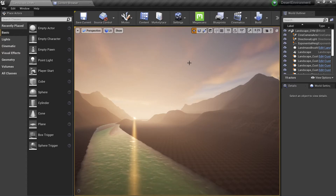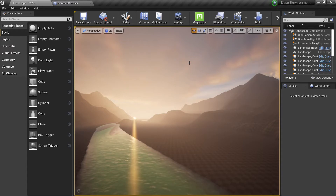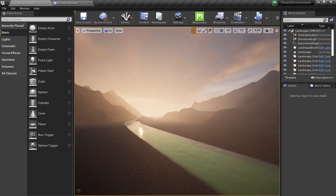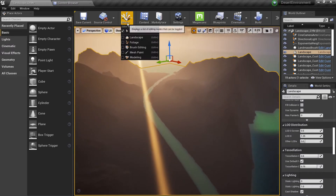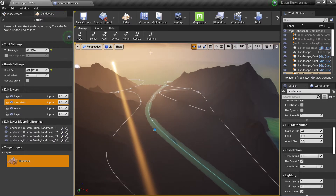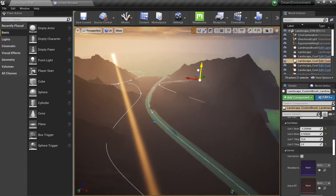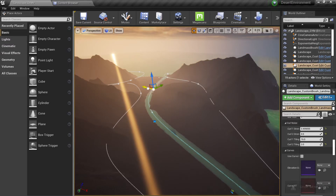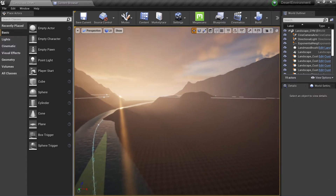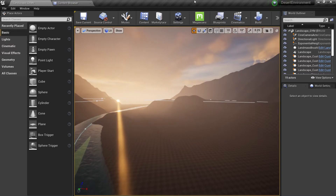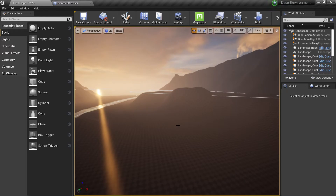Hey there, this is our new tutorial series for landscape materials. We heard that you want some landscape materials tutorials, and we will make a series to create really nice landscape materials. This is the first video and we will go through the basics here. We will use this landscape as an example — this is the one we created using the Unreal modeling landscape procedural tools. If you are interested in creating procedural terrain, check out the video in the description below.